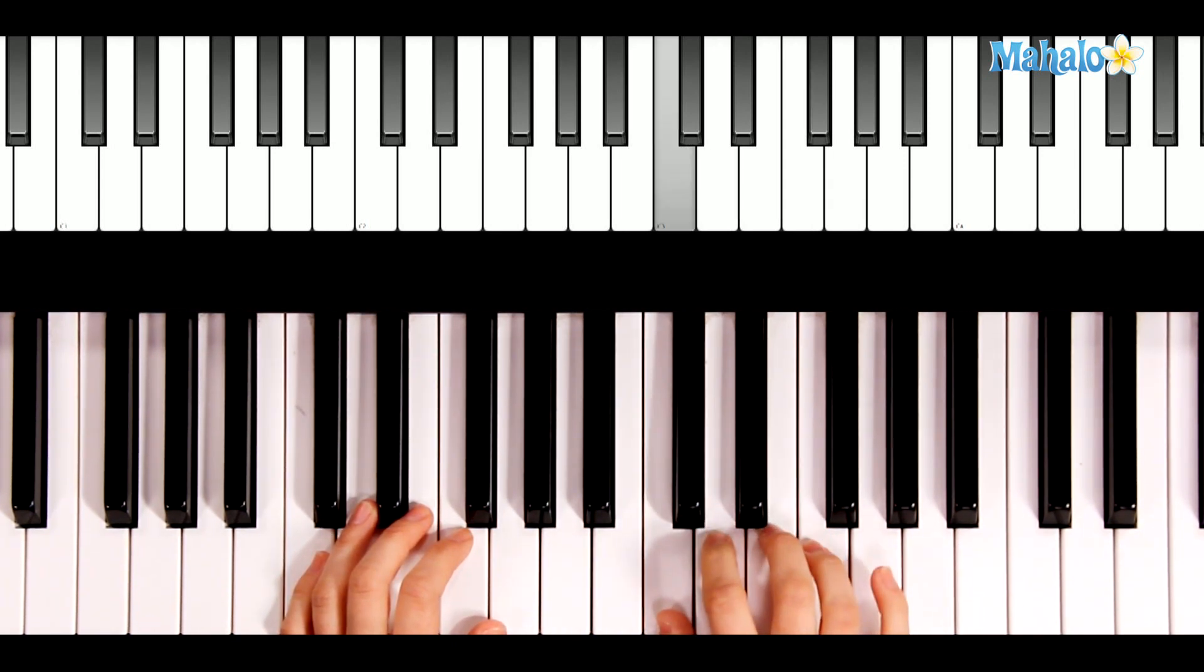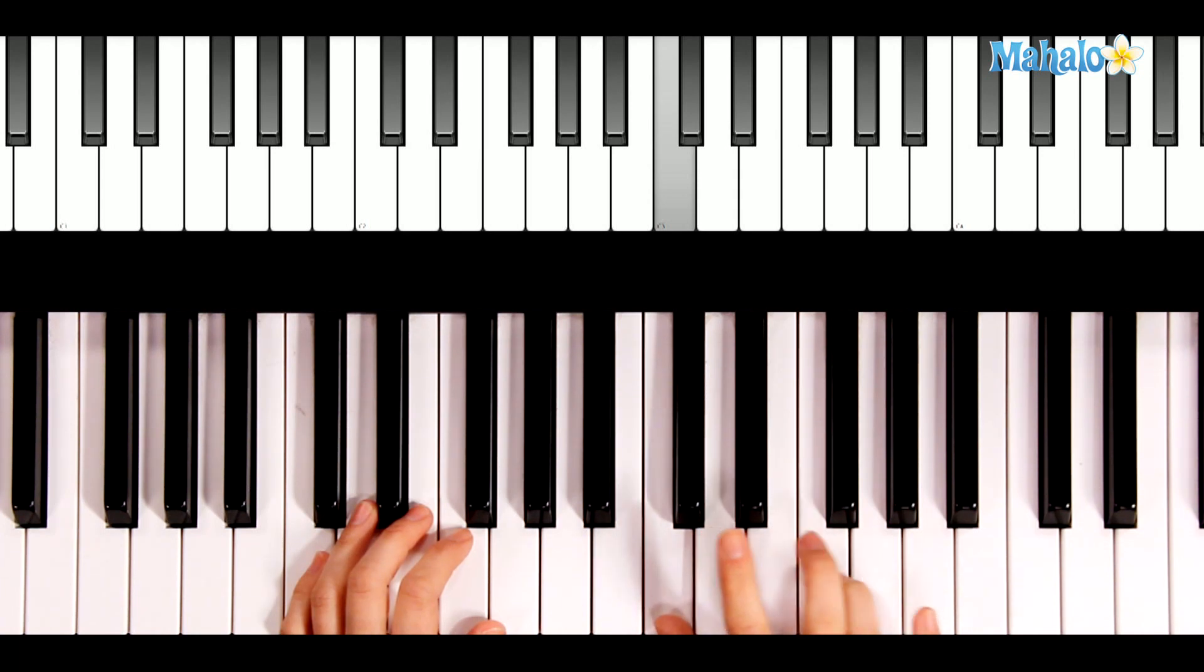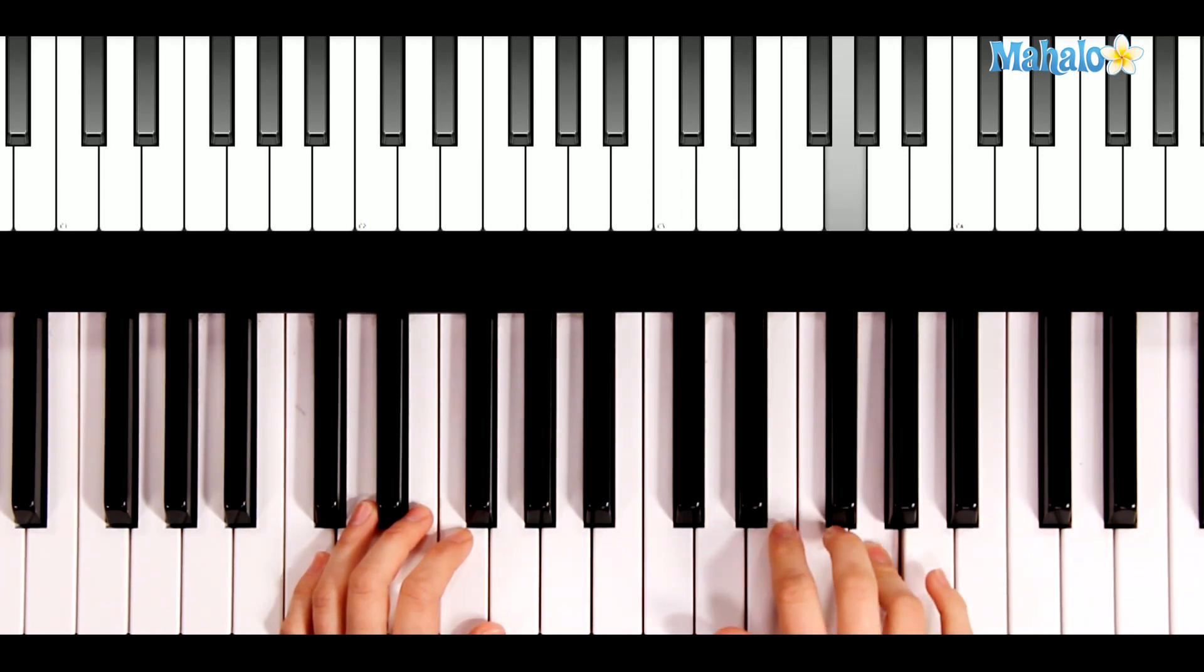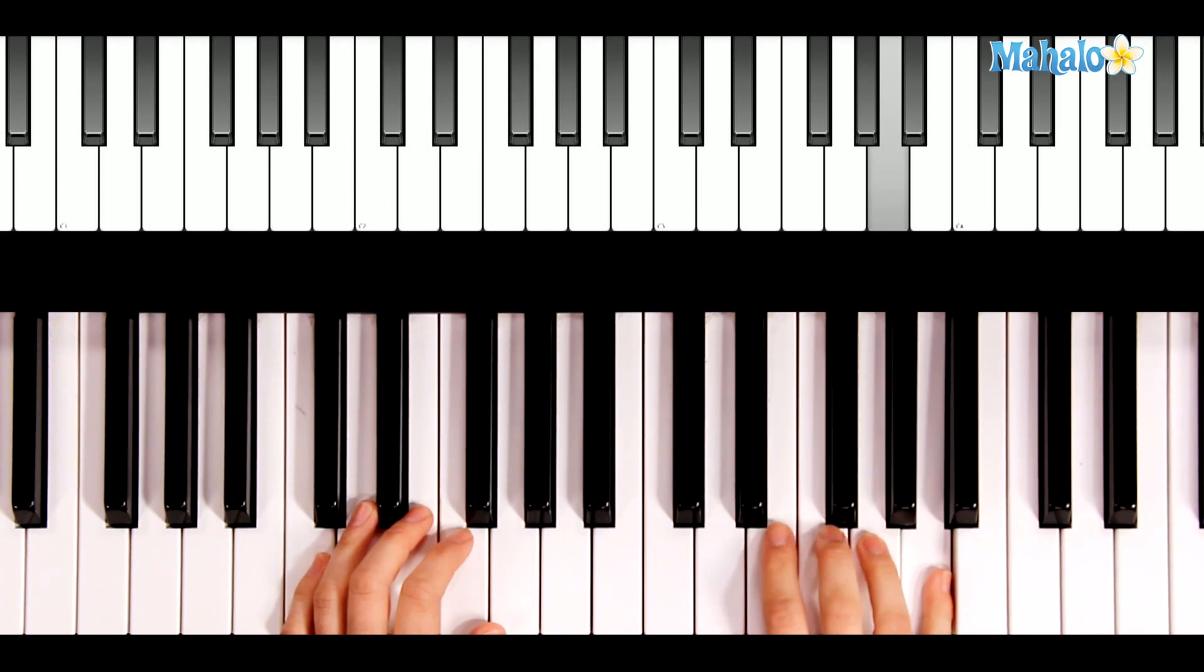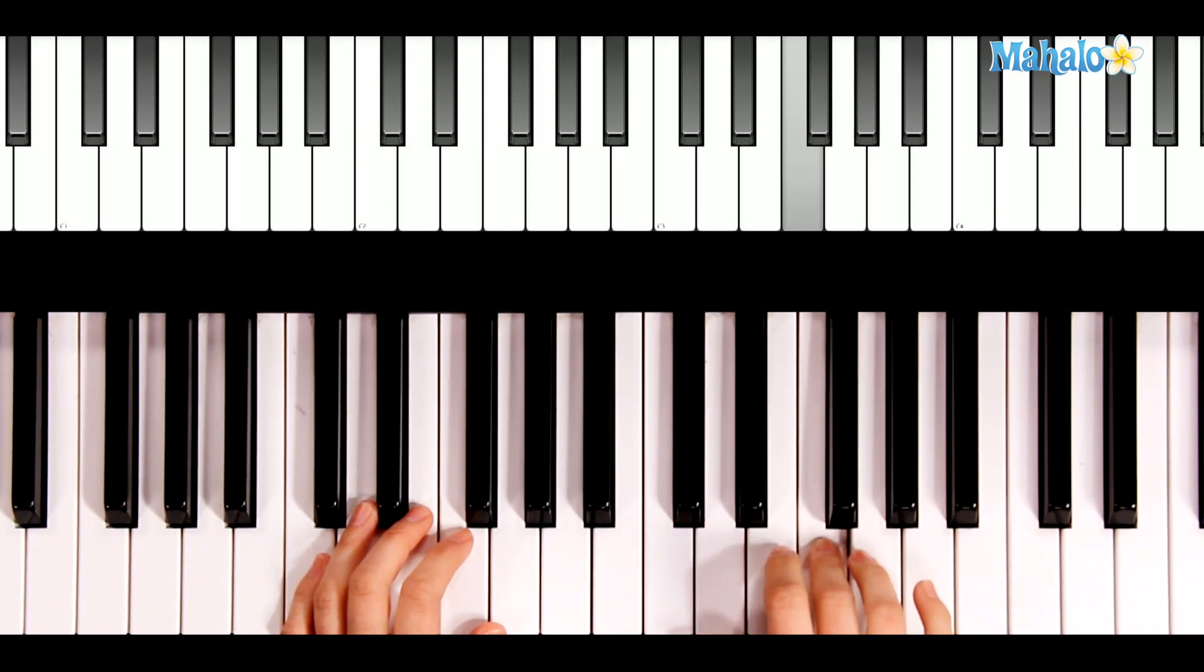Then you're going to move up one note. Finger number 4, which is usually here, moves up one note to the G. 4, 4, 2, 5, 4, 4, 3, 3.